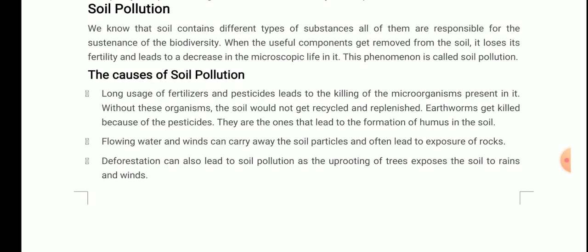Due to use of pesticides, earthworms get killed and the formation of humus is affected. Second cause: flowing water and winds can carry away soil particles and often lead to the exposure of rocks. Since topsoil is responsible for biodiversity, once it is washed or blown away, there is a significant decrease in biodiversity of plants, and it also leads to exposure of the underlying rocks.